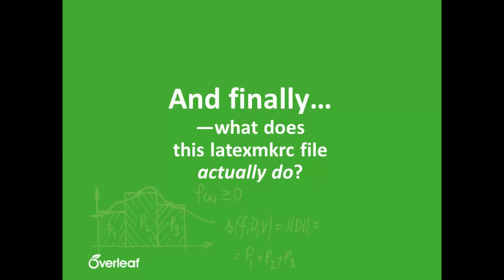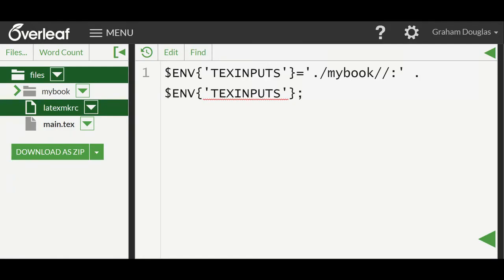To round off this video, we'll add a few notes on what this latexmkrc file actually is. If you look at the instructions we've added into it, you can see something called TEXINPUTS. What we're effectively doing is telling TeX to look for folders starting with the root folder of our book, which is called MyBook, and from there look into any files and folders within that folder structure before looking anywhere else to find the TeX files. Without these instructions, LaTeX is not aware that our folder structure exists and thus it cannot find the files.